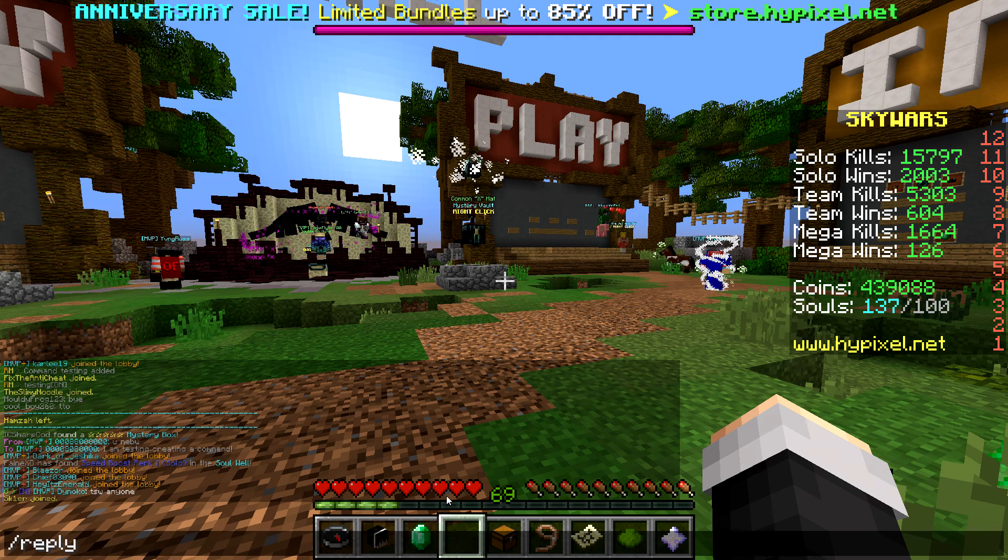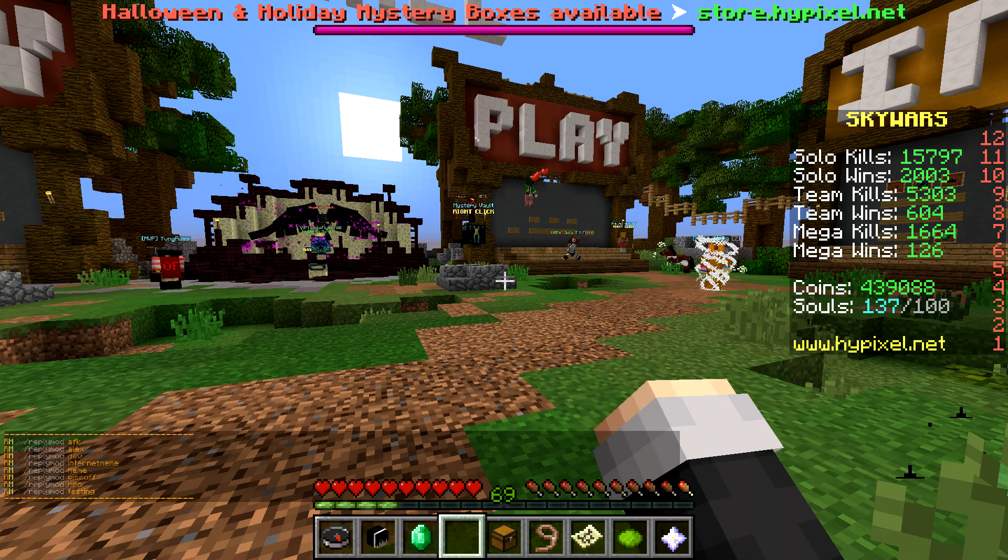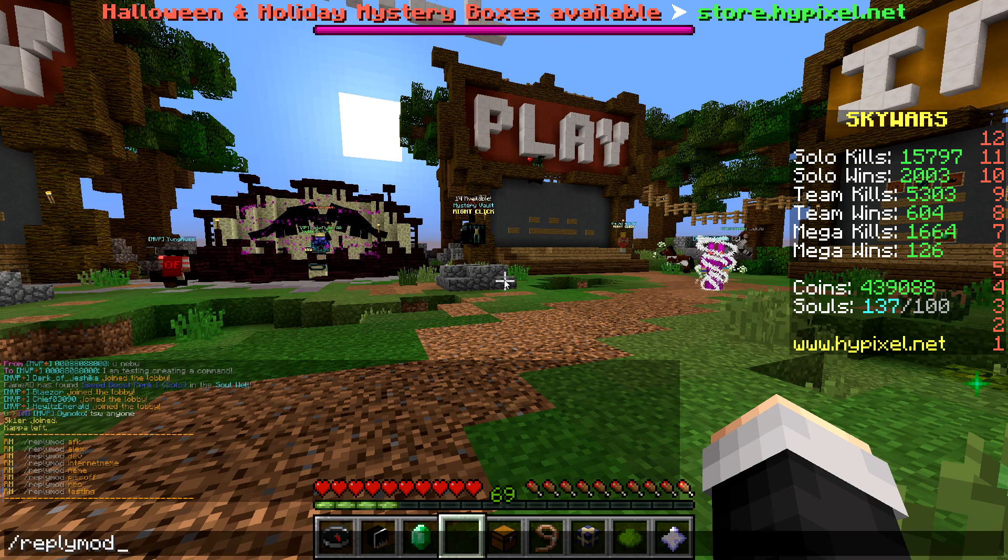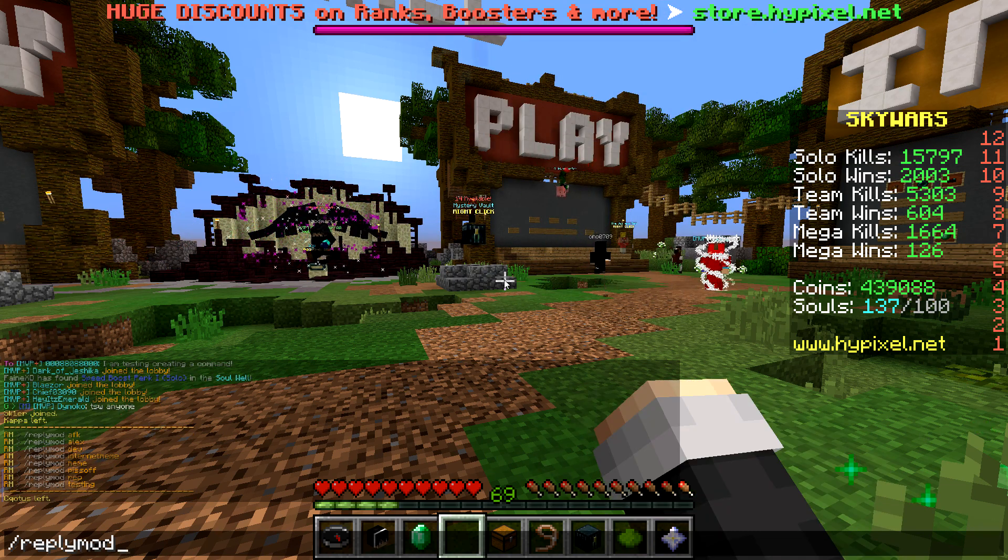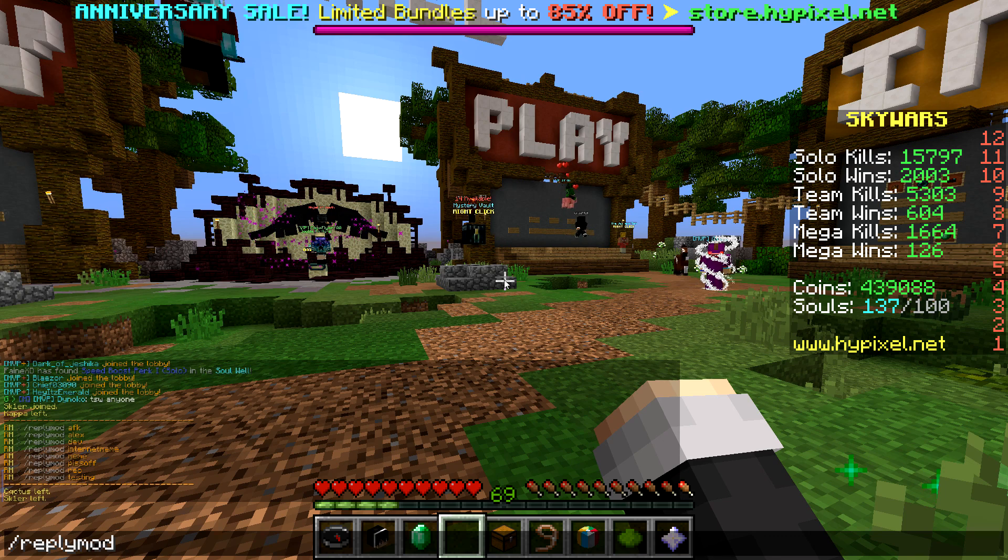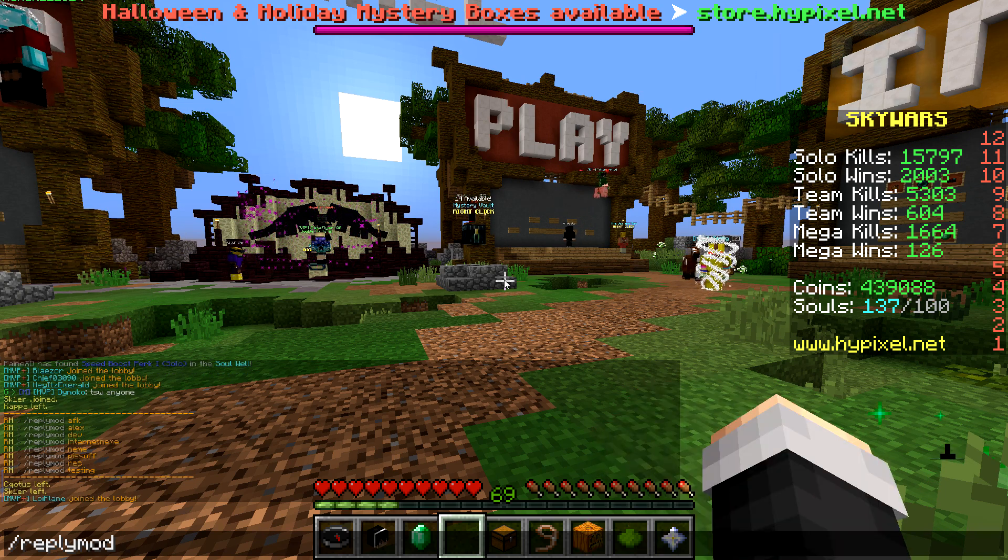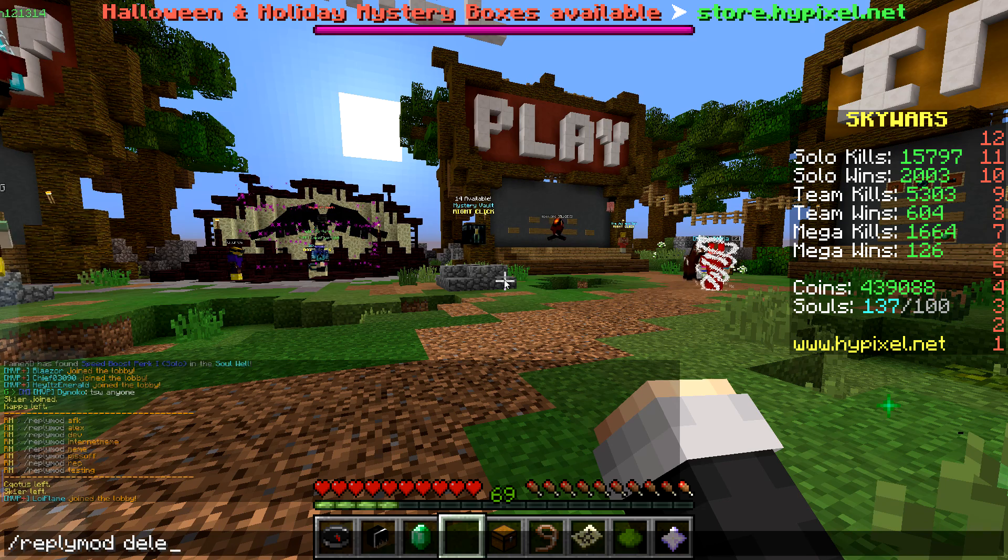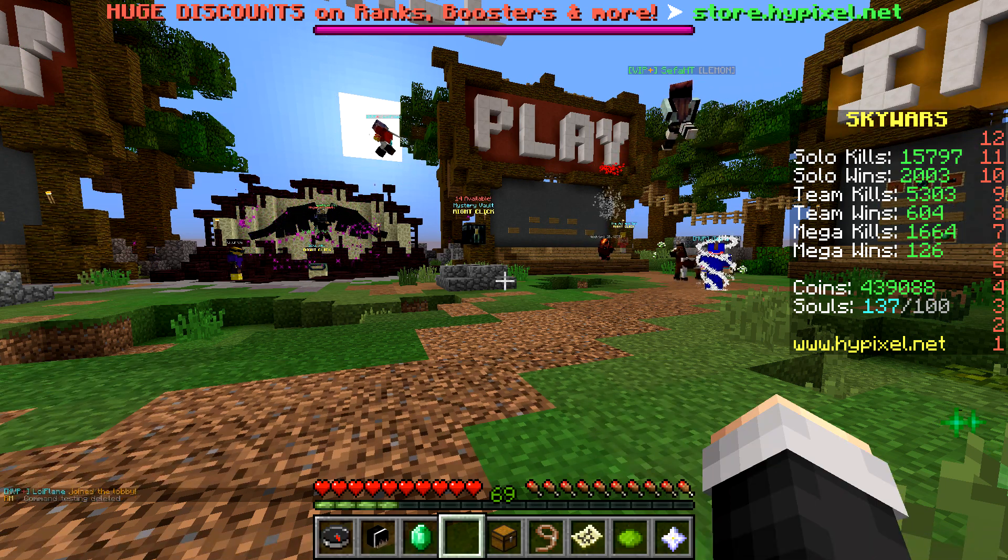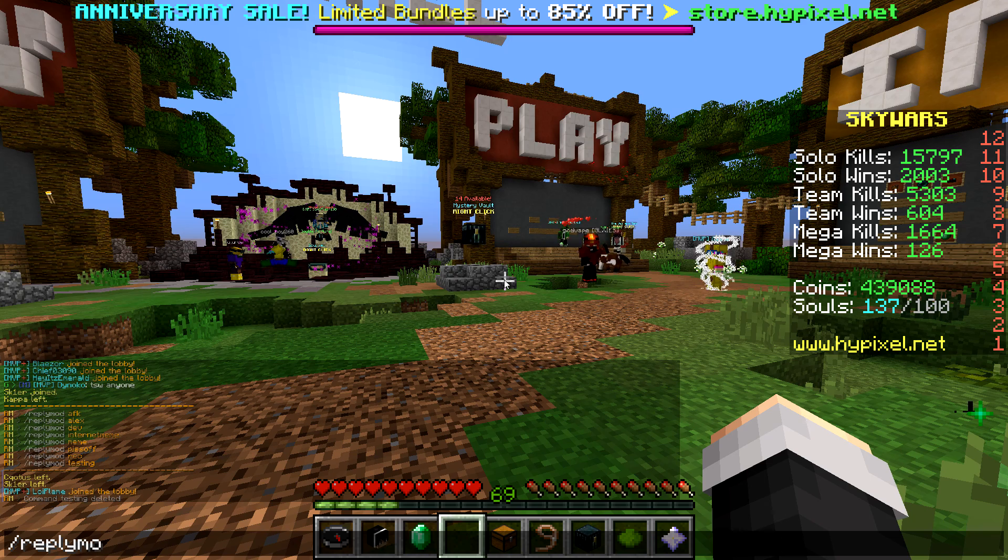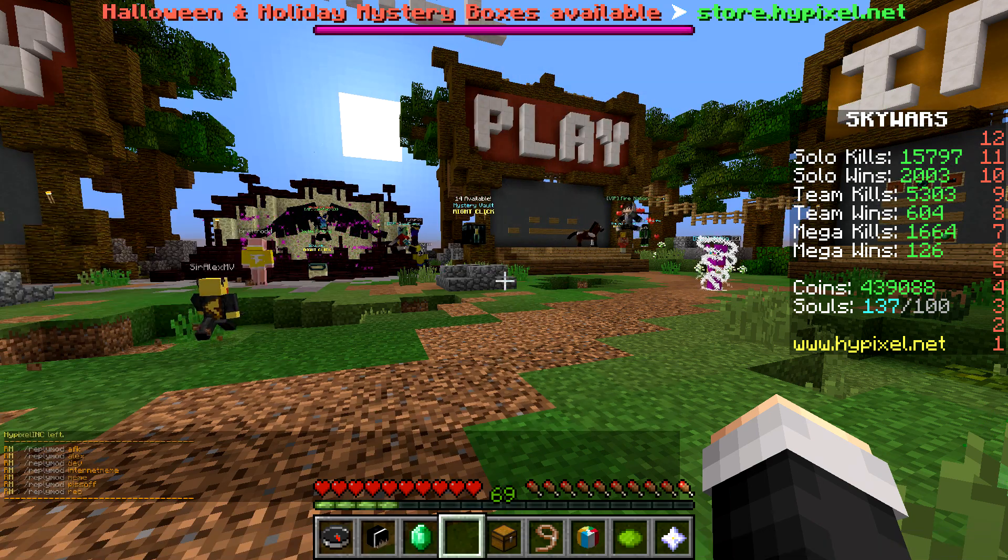Okay, so now if you go to reply mod list also, you'll see the testing command is there, but now what you can do is let's say I don't want that testing command there anymore. It's bothering me. I just don't need it. It's clogging up my list. It's just kind of annoying me. So you can do slash reply mod delete testing, and then it will delete it. And if I do slash reply mod list again, you can see it's not there anymore.